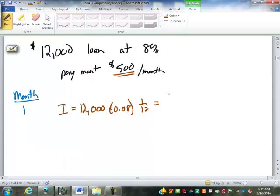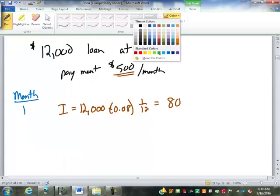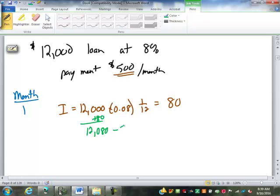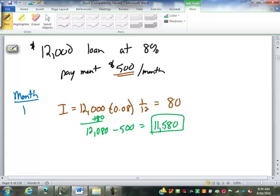So what that means is they take the $12,000 plus $80, that's $12,080. Then they subtract your $500 payment. That's $11,580 is your balance at the end of the first month.